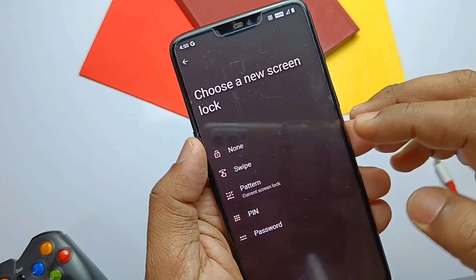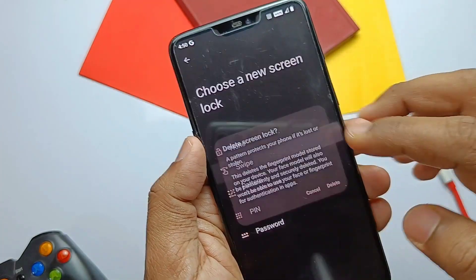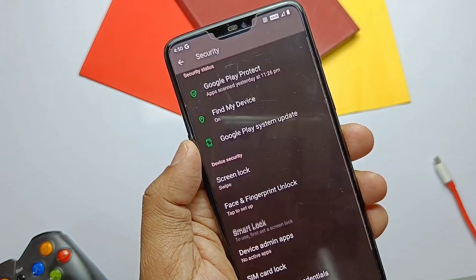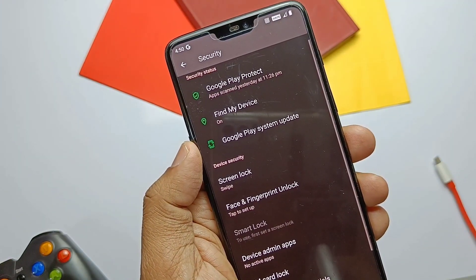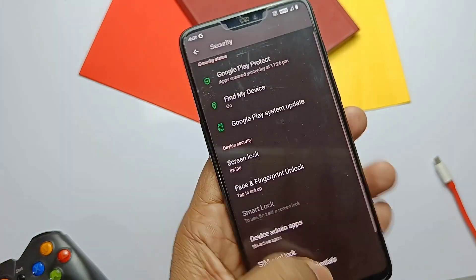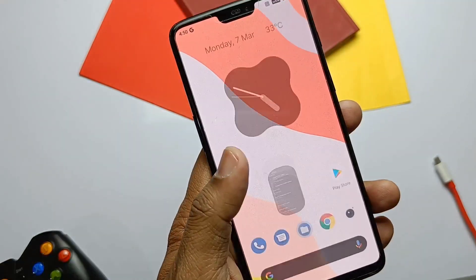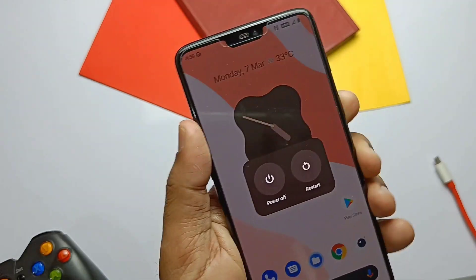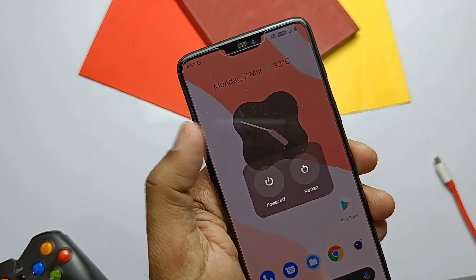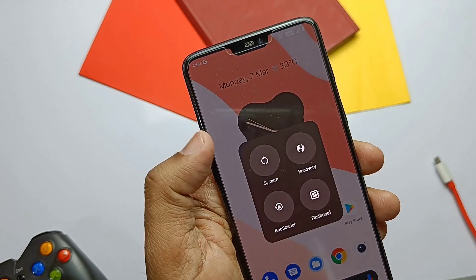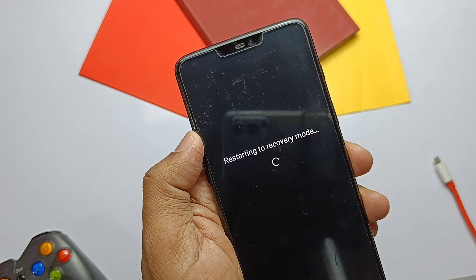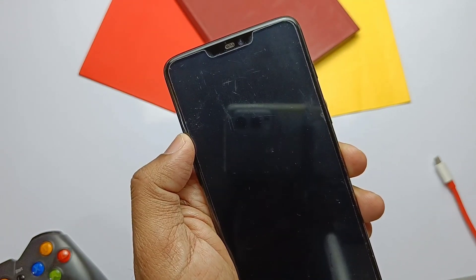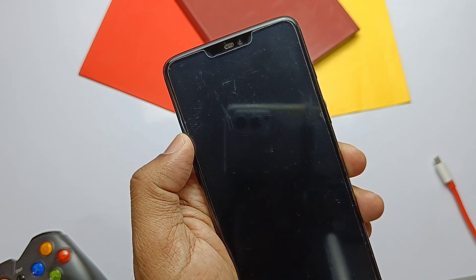If you are coming from another ROM, you need to use the finalized zip also and need to wipe the data partition. After downloading all the files, go to security and remove all the PINs and passwords, then boot the phone to TWRP. Let's get started.